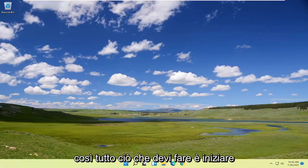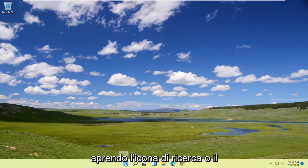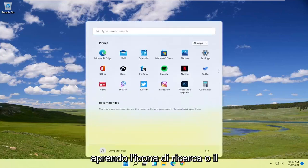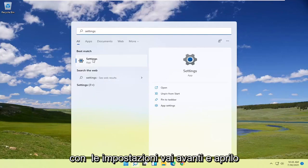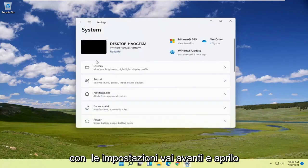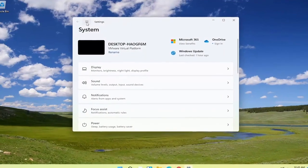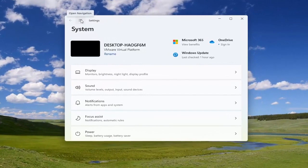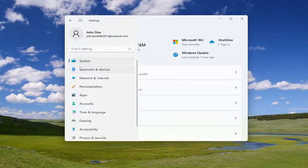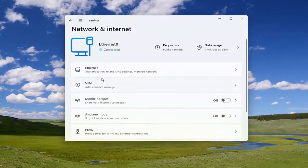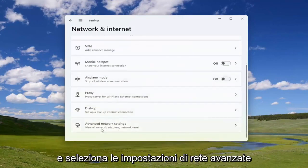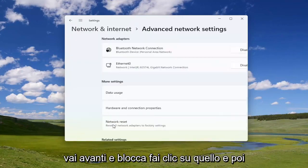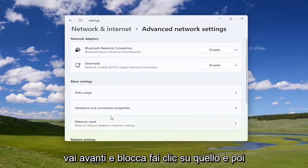Start by opening up the search icon or the Start menu, type in 'Settings,' and open that up. Select the three horizontal lines at the top next to Settings, then select the 'Network and Internet' tile on the right side. Go down and select 'Advanced Network Settings' and left click on that.